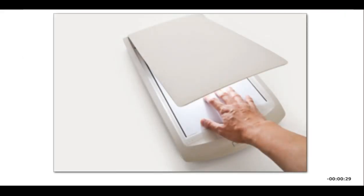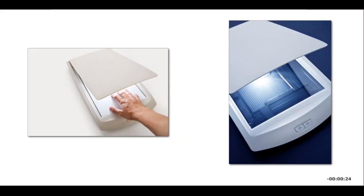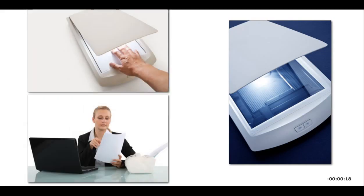An input device called a scanner converts printed material into digital format. A scan head moves across the document to read and capture the information and then creates an image file. A scanner can be connected to a personal computer via a cable or USB port, or it can be wireless.